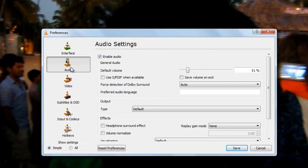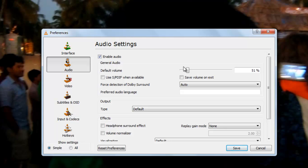Now here go to audio. You can see here default volume. You can increase it or decrease it. Suppose you keep it at 21%. Select save.